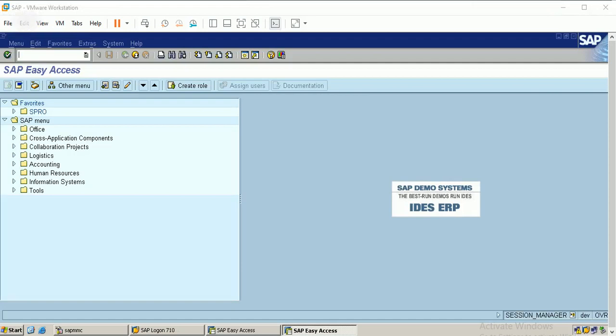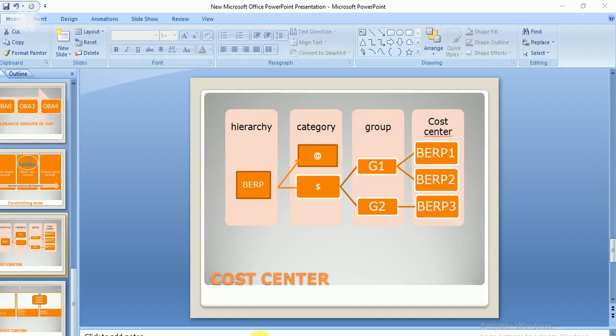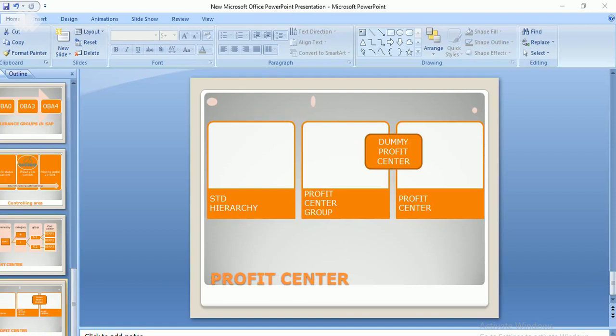Hello friends, in this video we will discuss profit center accounting in SAP FICO. In our last video we discussed cost center configurations. Profit center is similar to cost center in terms of configuration, but it is considered a separate organization unit. It is usually created based on product, regions of markets, or based on a particular customer.